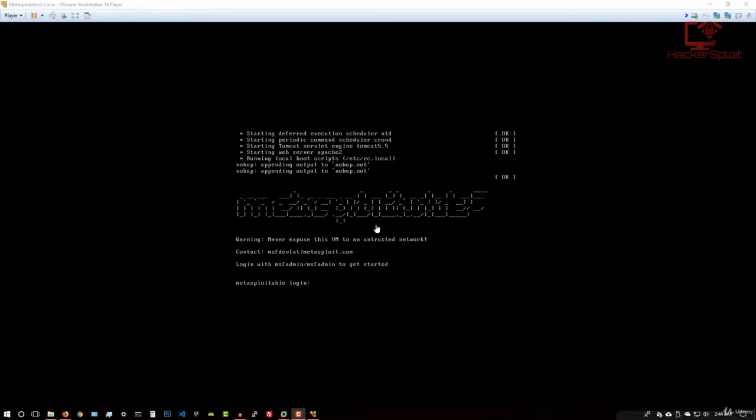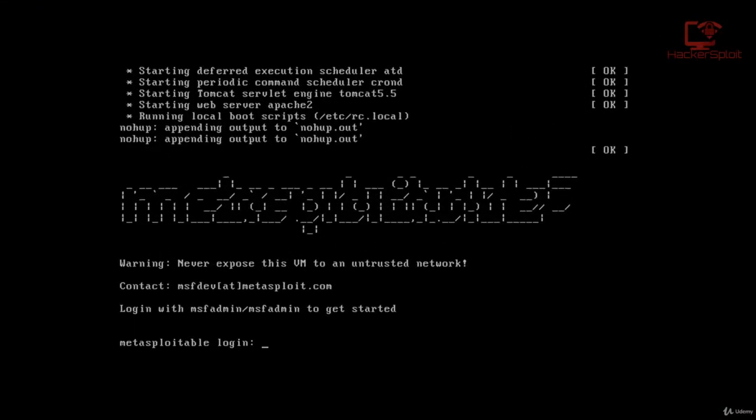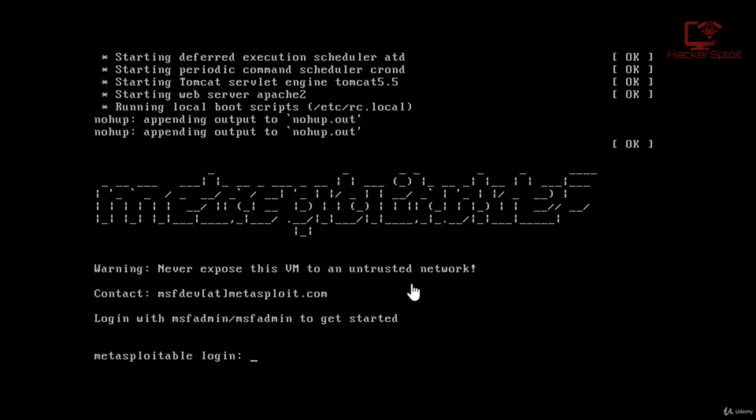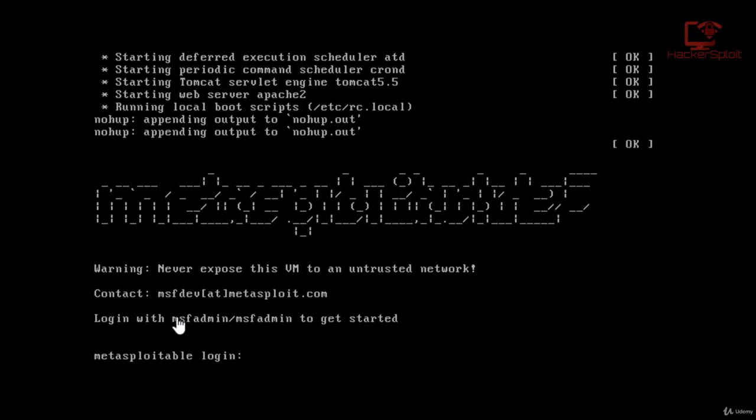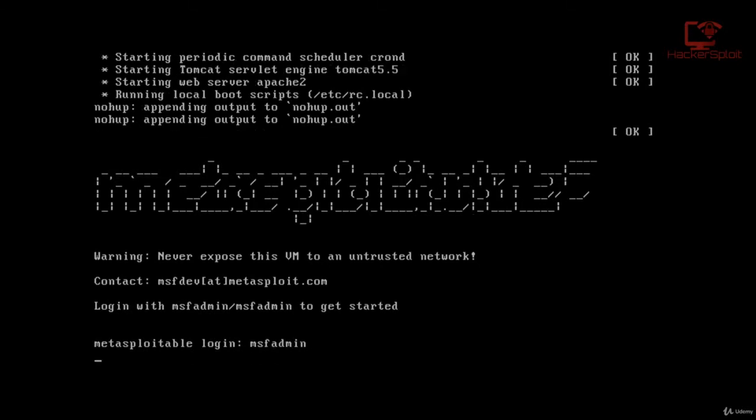Alright, we can now get started. So once Metasploitable 2 starts, it's going to give you this login screen. And you might be a bit confused, but don't worry, the credentials are msfadmin for the login or the username. And for the password, as you can see right here, it'll tell you that msfadmin for the username and msfadmin for the password. So let me just enter that in.